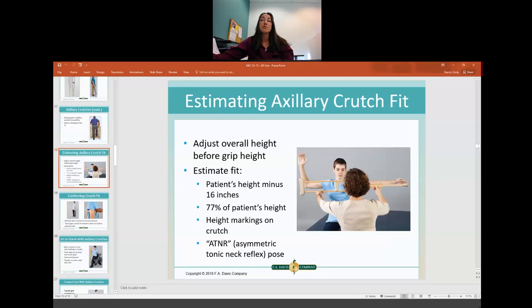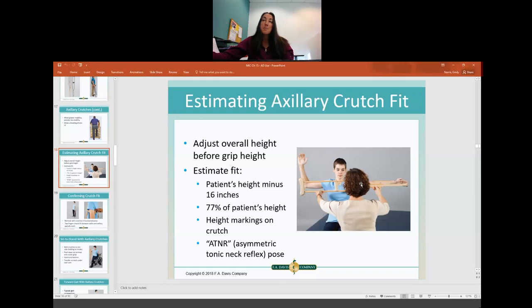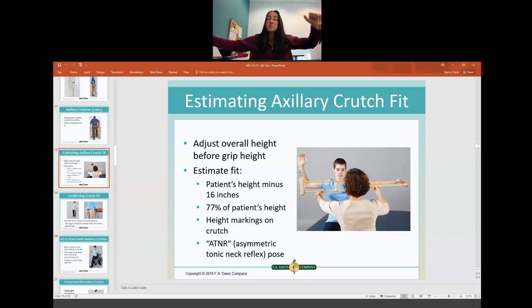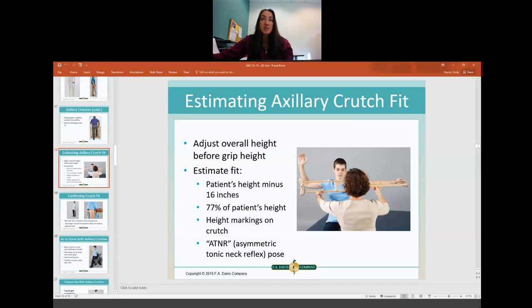To estimate the fit of axillary crutches, you can measure the patient's height and subtract 16 inches, or calculate 77% of the patient's height. You can also use the markings on the crutches. Another method is the ATNR position — ATNR is a reflex where if they straighten one arm and bend the other like a fencing pose, that is typically the correct length for the crutch height. Once you determine the height, stand them up to confirm fit by placing the crutches slightly forward and out to the side.